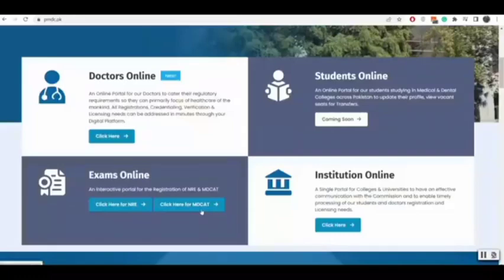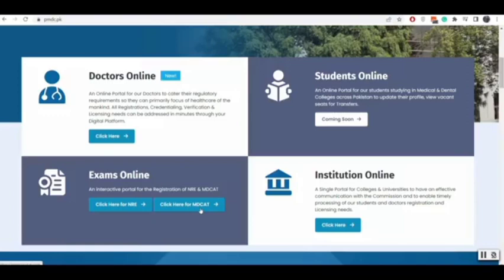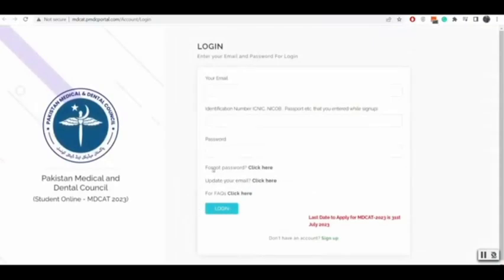Welcome to MDCAT Registration. From the PMDC website, click on MDCAT Registration button, then you will land on the MDCAT Registration portal.